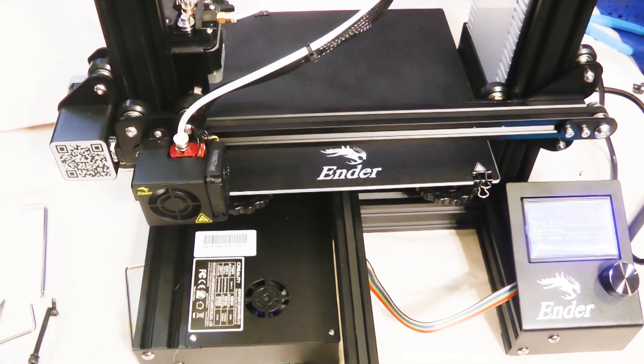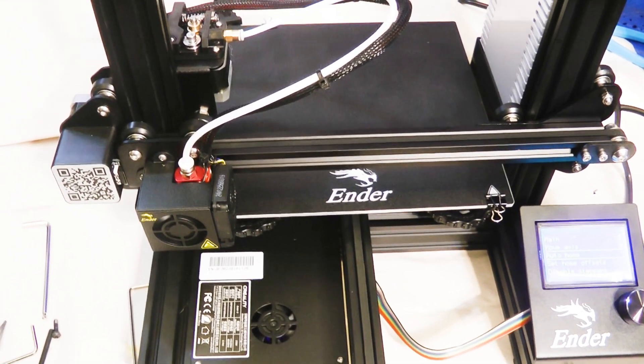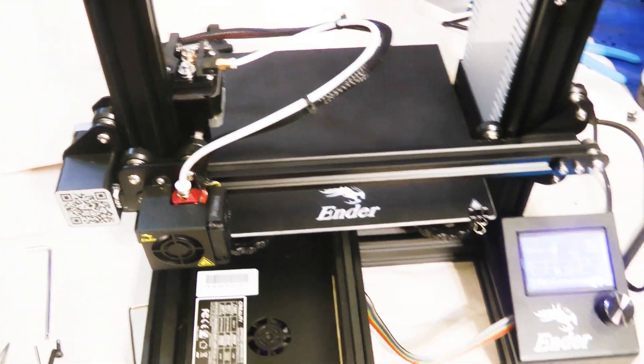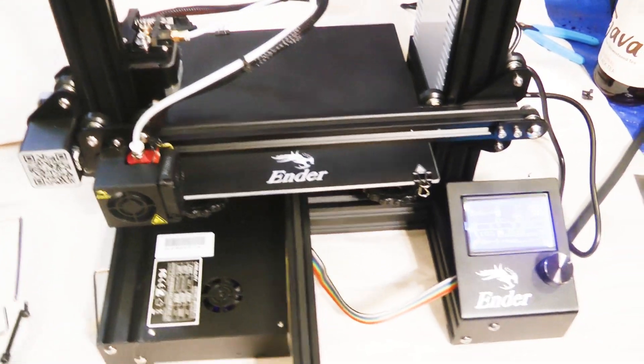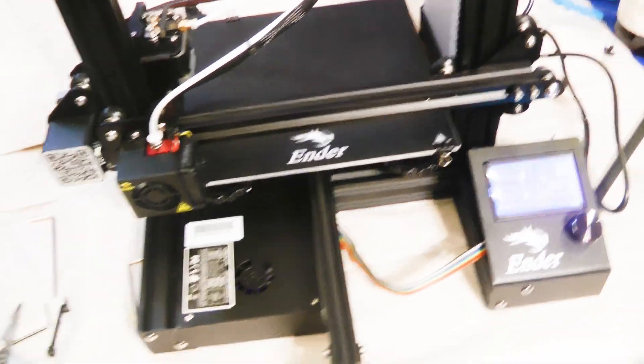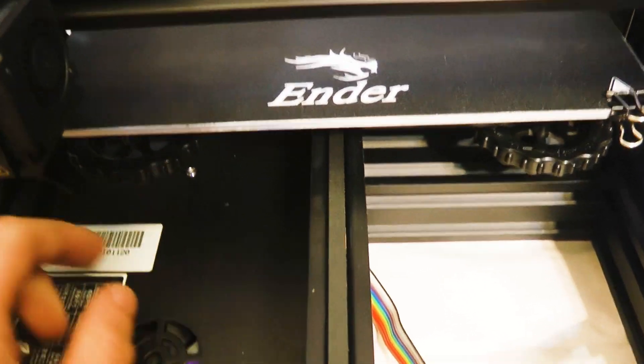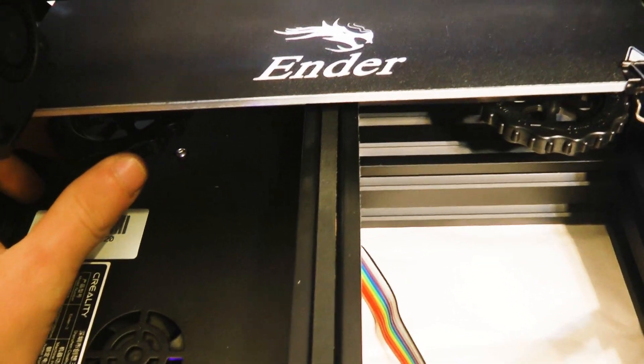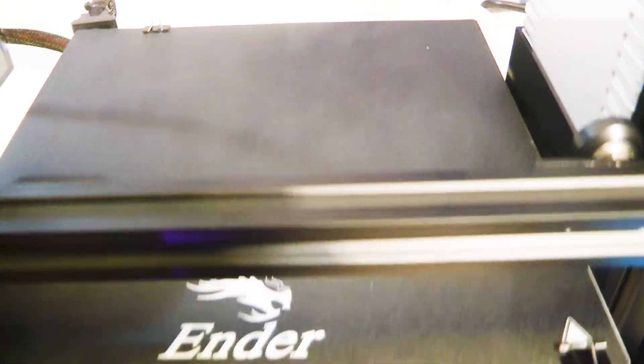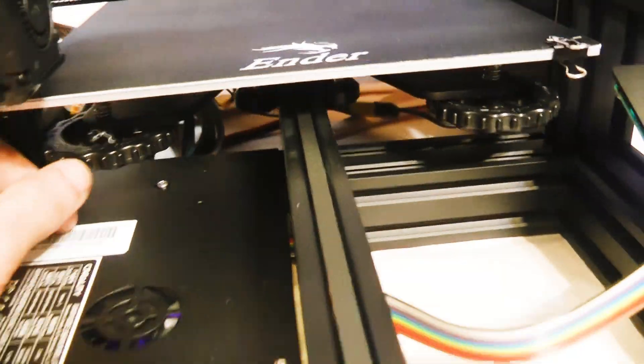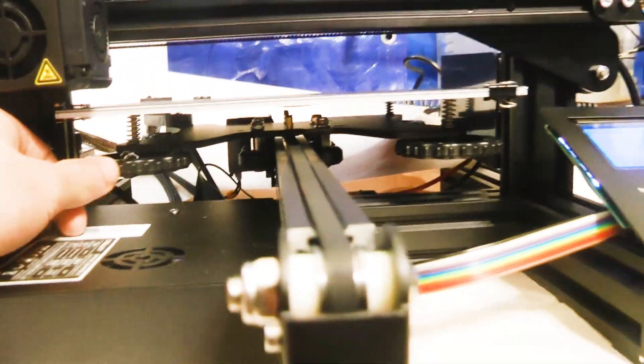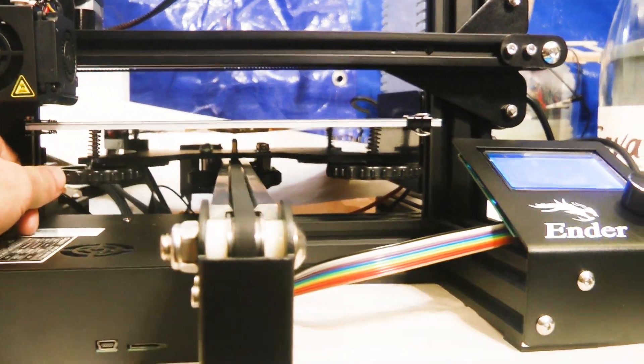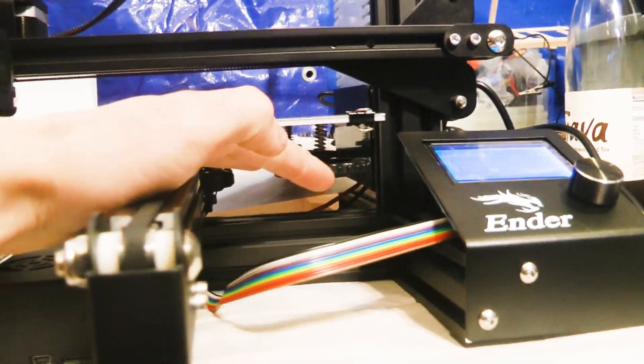This will make sure your 3D printer knows where the extruder is and get it all aligned. Next thing you'll need to do is make sure your bed is completely level, and you can do that by adjusting the wheels here on each corner.